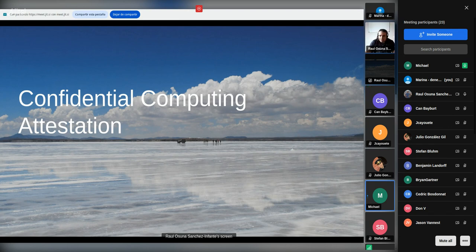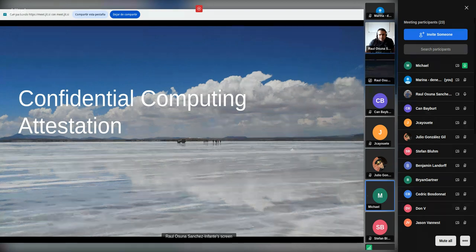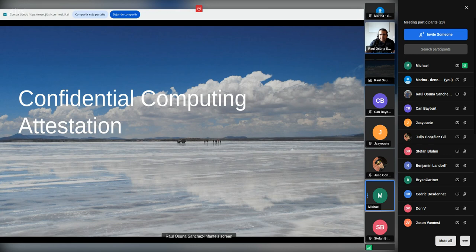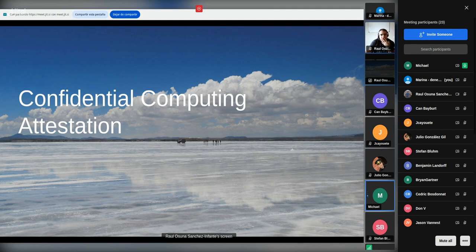Hello everybody. This is the first time we talk about the confidential computing attestation feature. The idea comes from the fact that when you are in the public cloud or in virtual environments, other virtual machines are next to you which you may not control — you don't know who is there, and they might break out of their virtual environment and access your data. Or, if you're not the owner of the data center, an admin with physical access to the host might try to get the data you are operating with in your virtual machine.